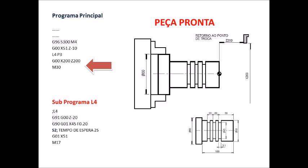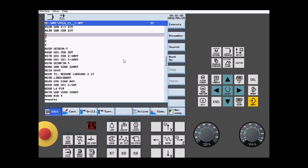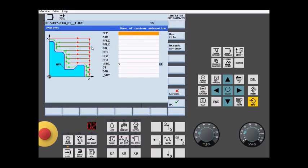O M30 é o fim do programa principal e o M17 é o fim do subprograma. Vamos recordar agora como inserir o ciclo 95 de usinagem automática. O programa já foi pré-digitado, eu só deixei um espaço aqui para que nós possamos inserir o programa. Clicamos em Turn, Stock Removal, e a janela para a colocação dos parâmetros já aparece automaticamente.